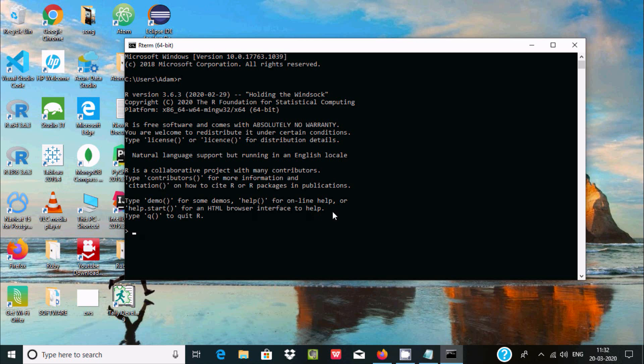If you want to get help, write 'help' here. Now first I'm going to print 'Hello World' using the print function.